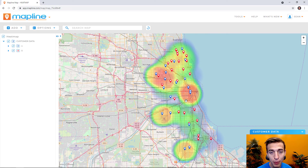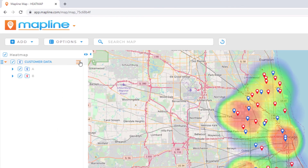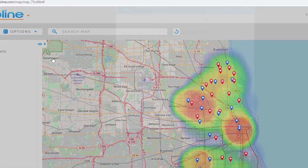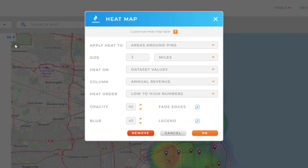If at any point I would like to remove the heat map styling, I can do so by opening the menu again, selecting heat map, and selecting the remove option at the bottom.